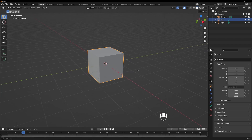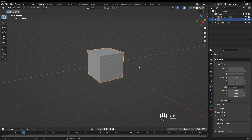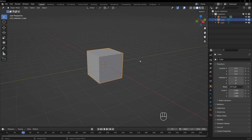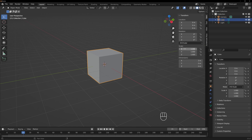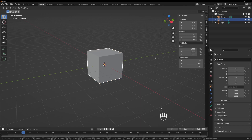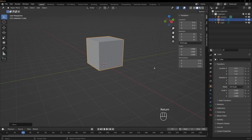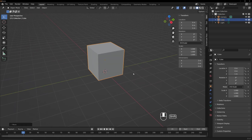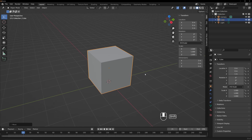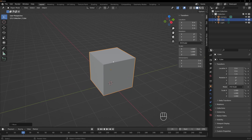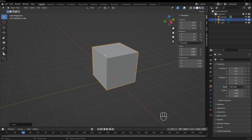First thing we have to do — you know what, I think we'll keep the default cube. But we do have to move it up a notch. Let's GZ1, Enter, and that will move it up to the ground plane. We'll just leave it there. We're going to use this cube. Basically, we're going to make our stairs go from the floor level to this edge here.